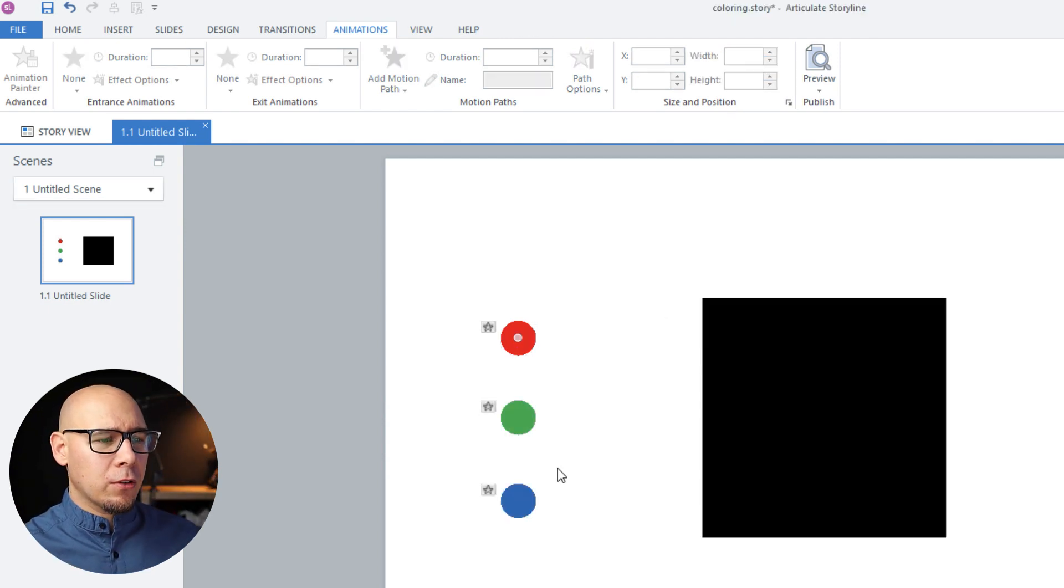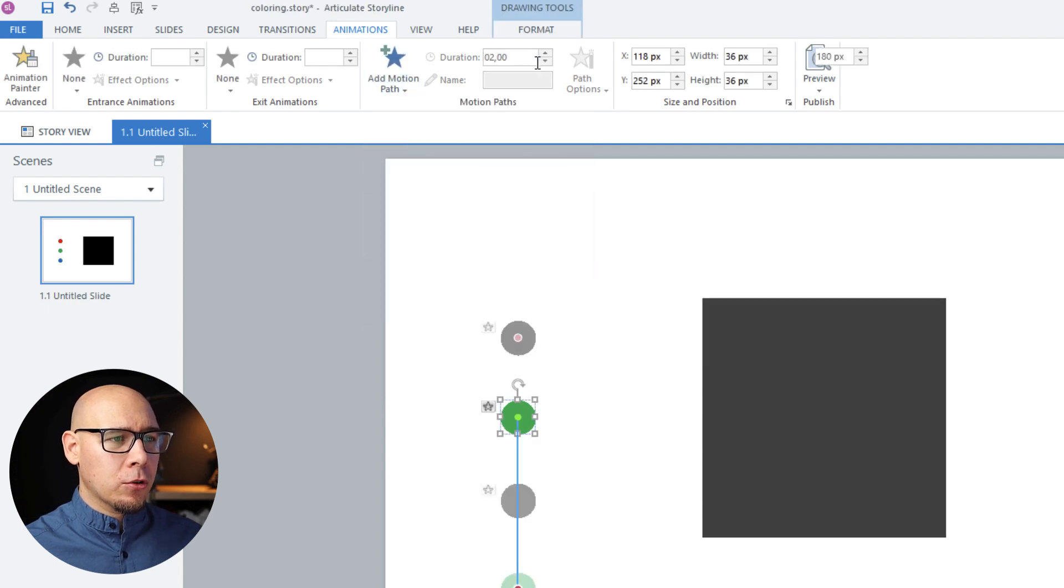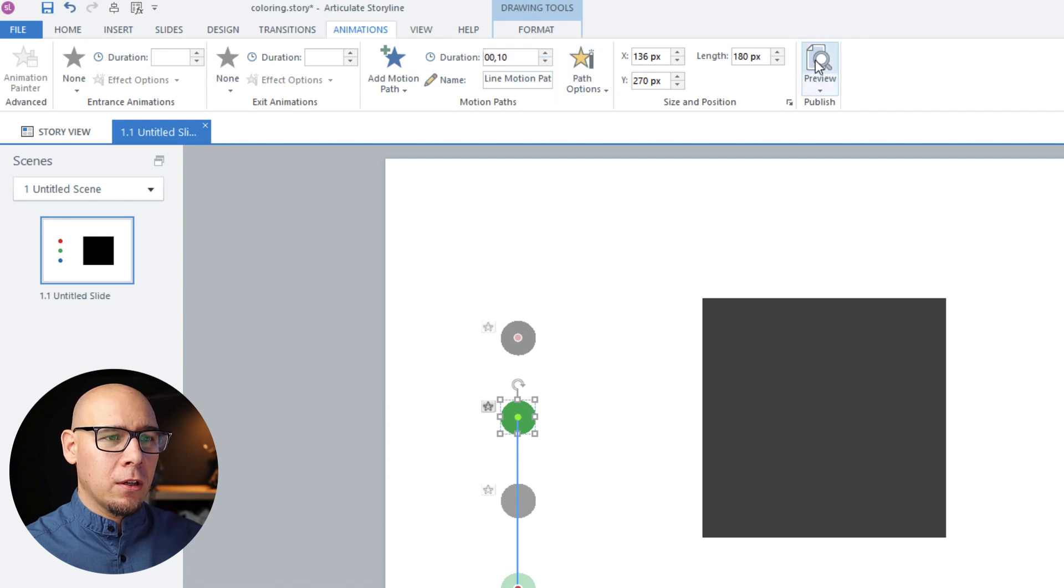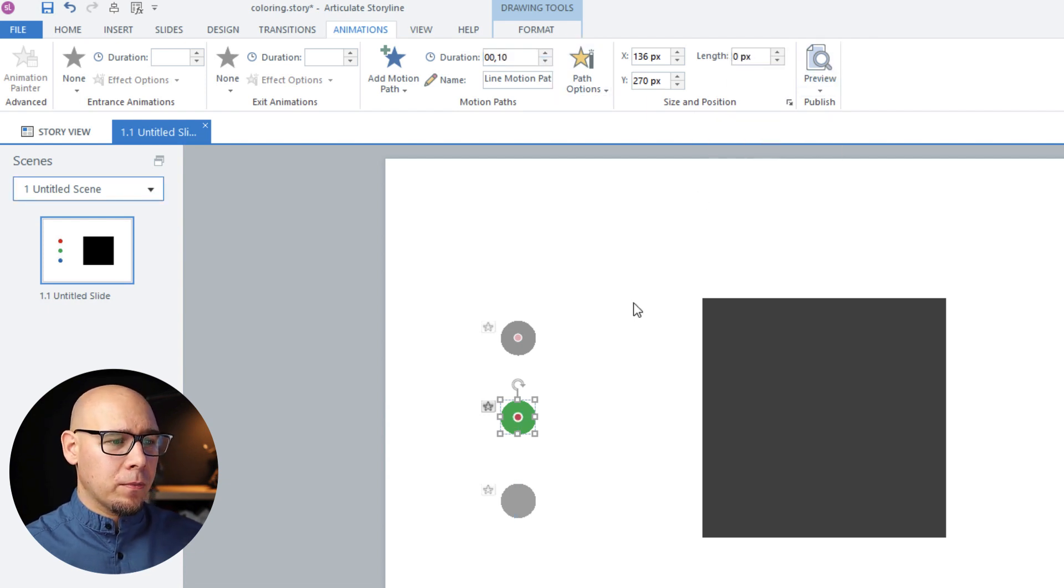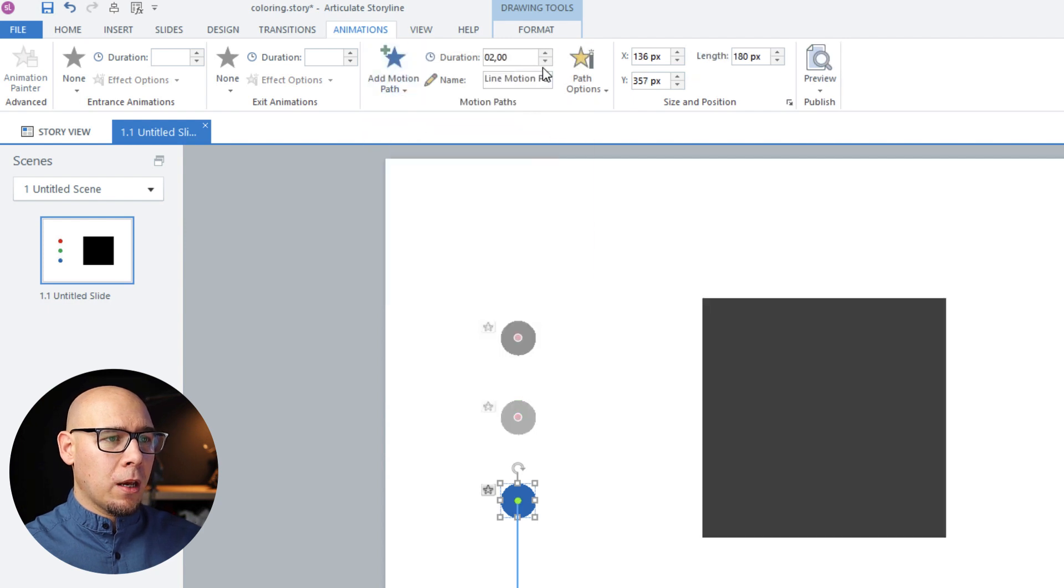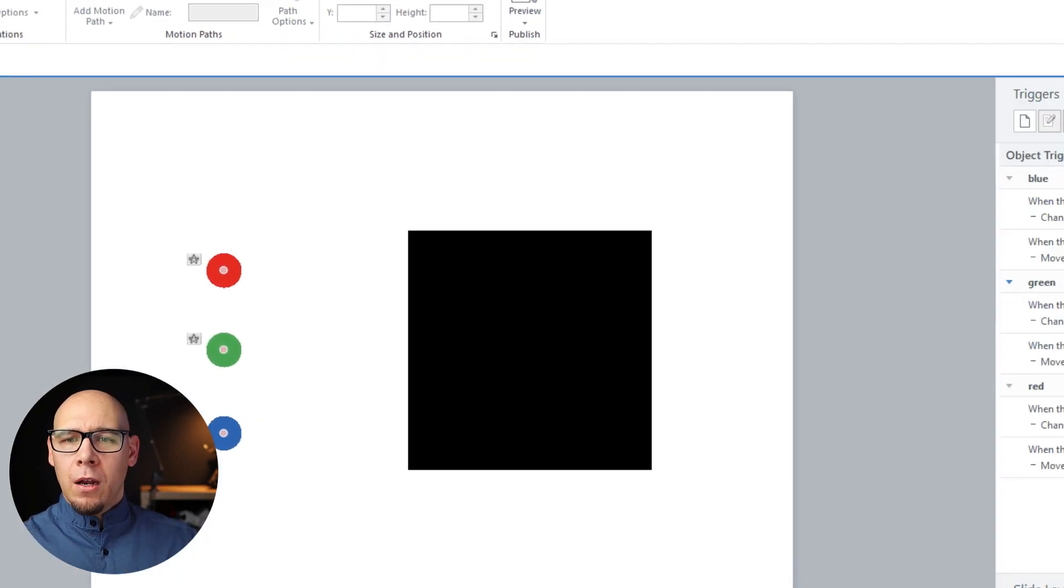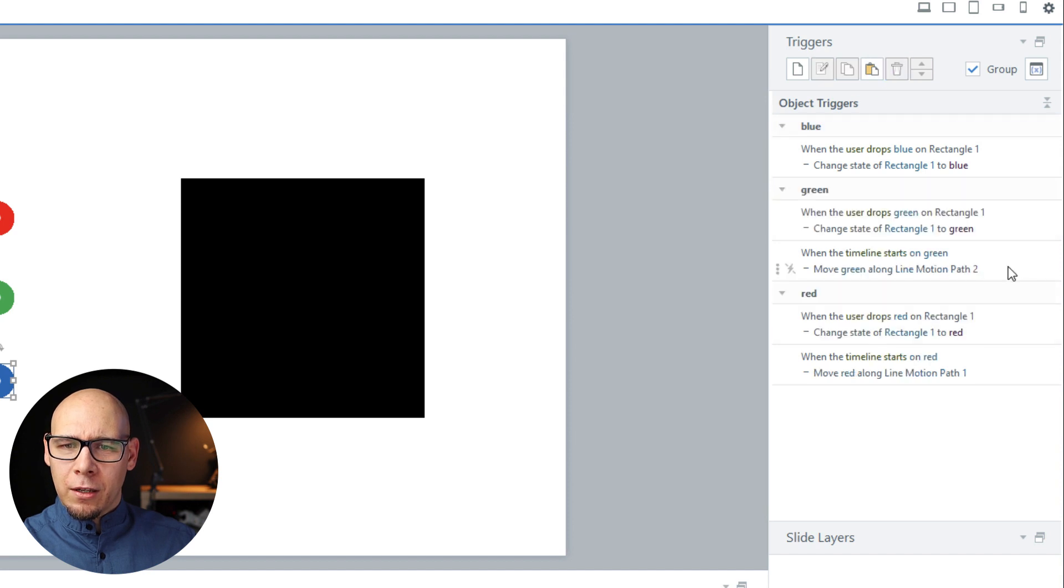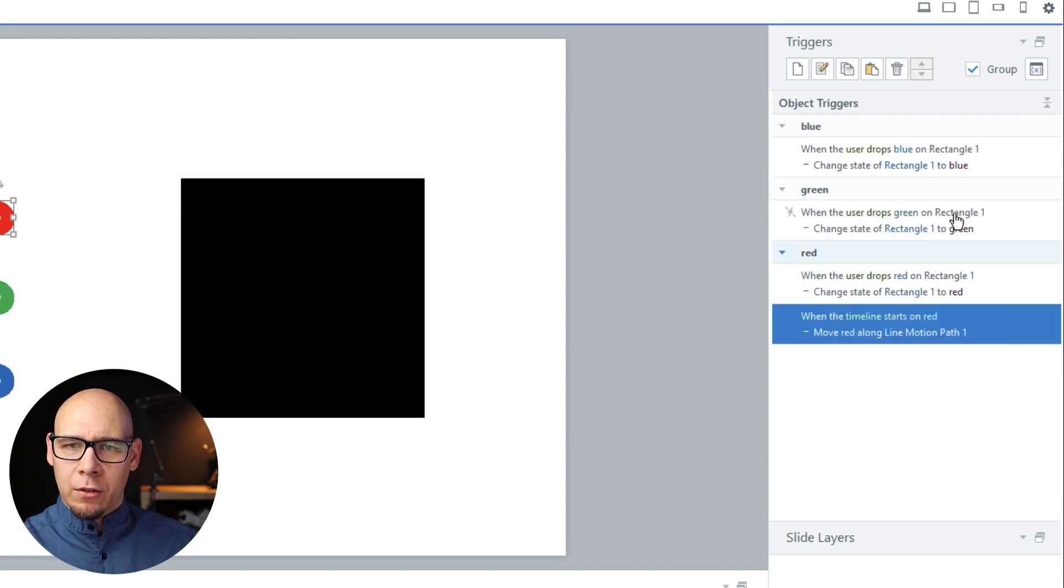Let's do that also for the green one: motion path, clicking is faster, and length zero. And last one: motion path and zero. Right now we could leave these guys here, but let's delete them so everything is cleaner.